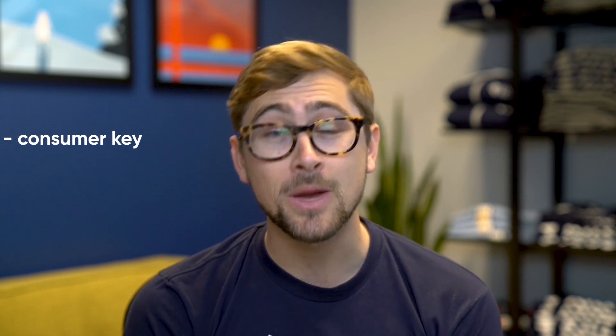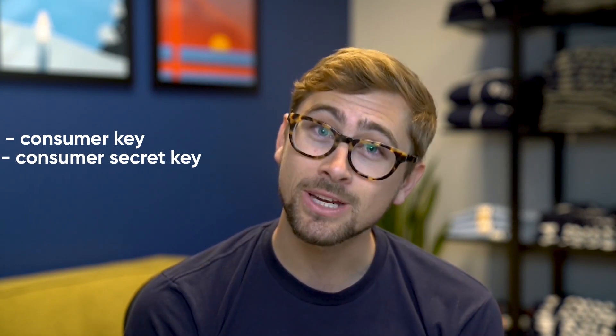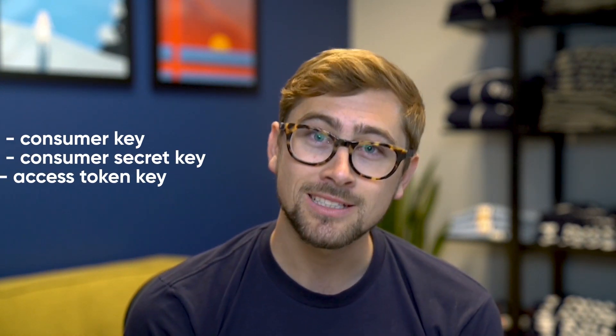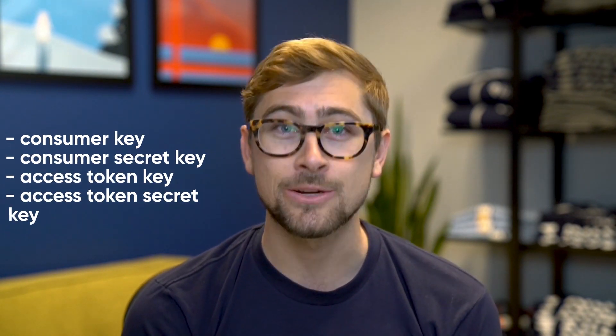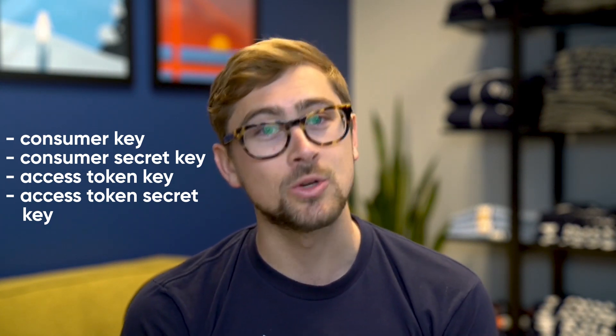In order to work with the Twitter API, every developer needs to have a consumer key, a consumer secret key, access token key, and access token secret key. These are distributed by Twitter developer and require you to have a Twitter account associated with the keys. I'll leave a link to get authorization tokens in the description below, and I'll blur mine out for security's sake.